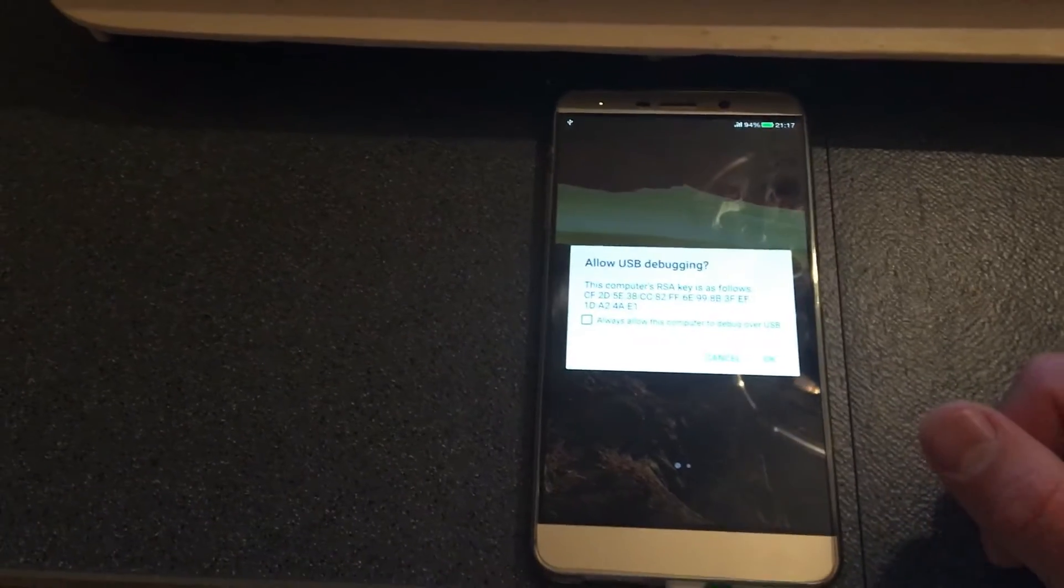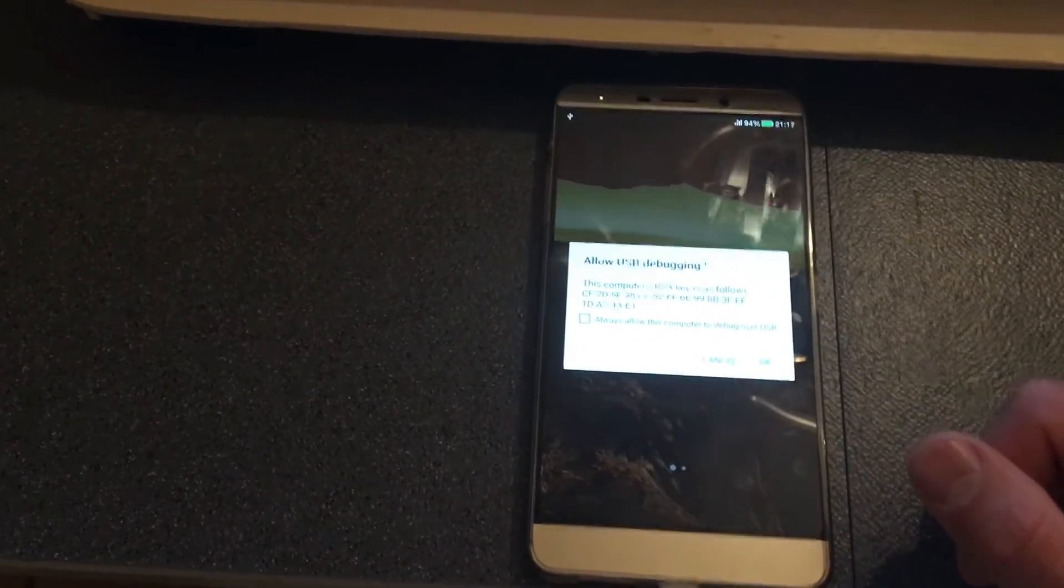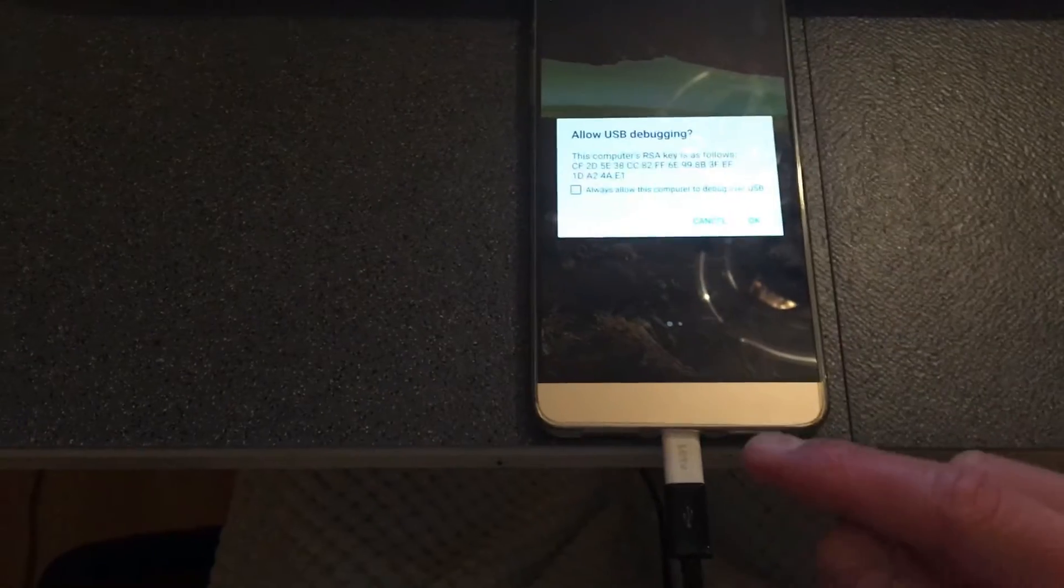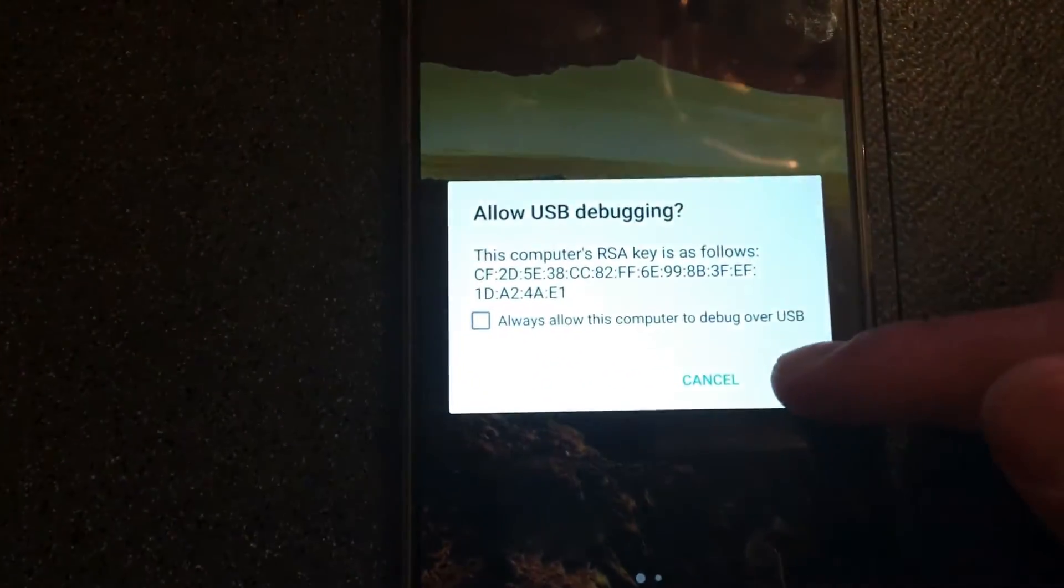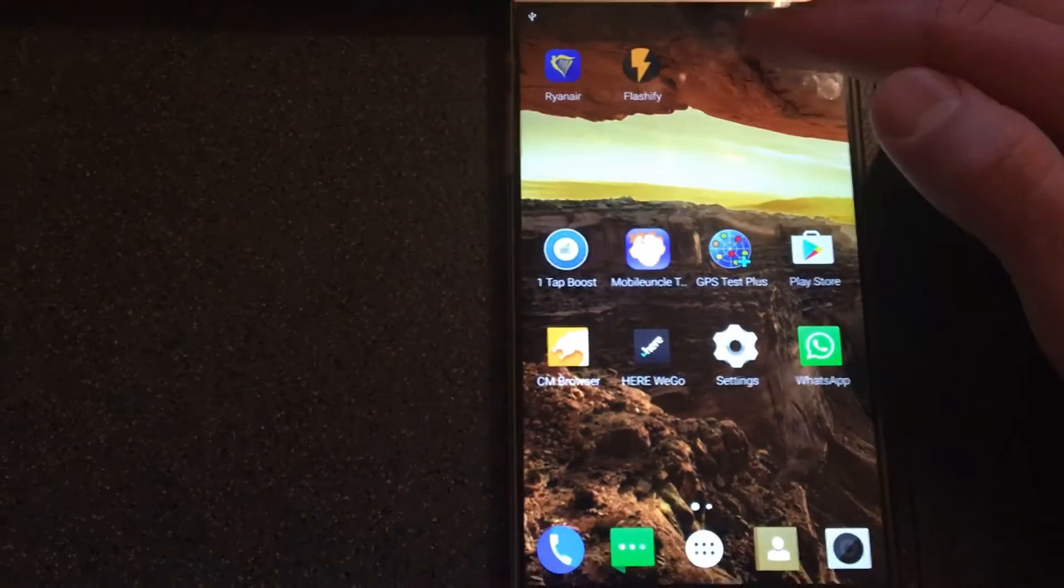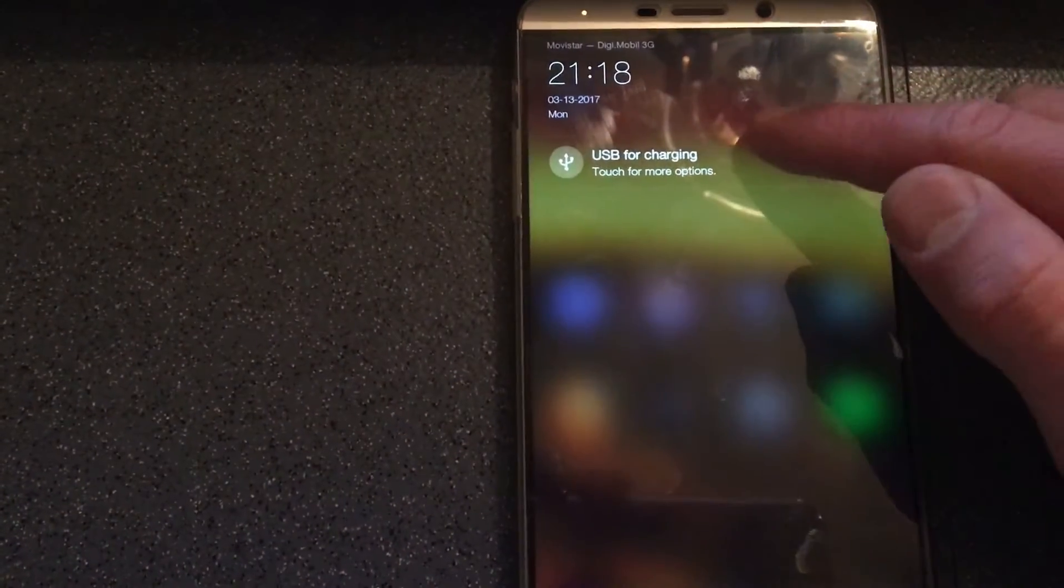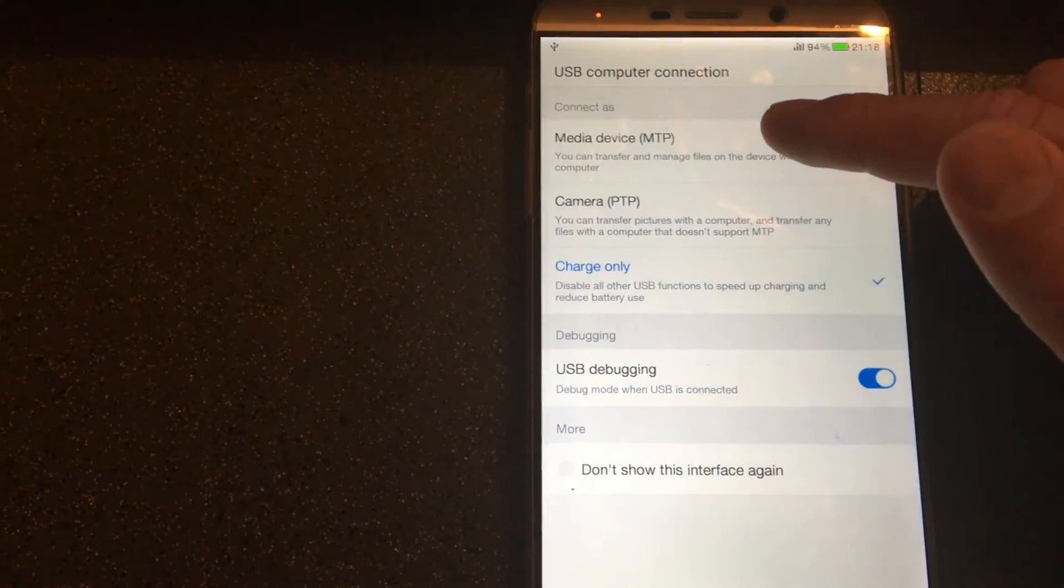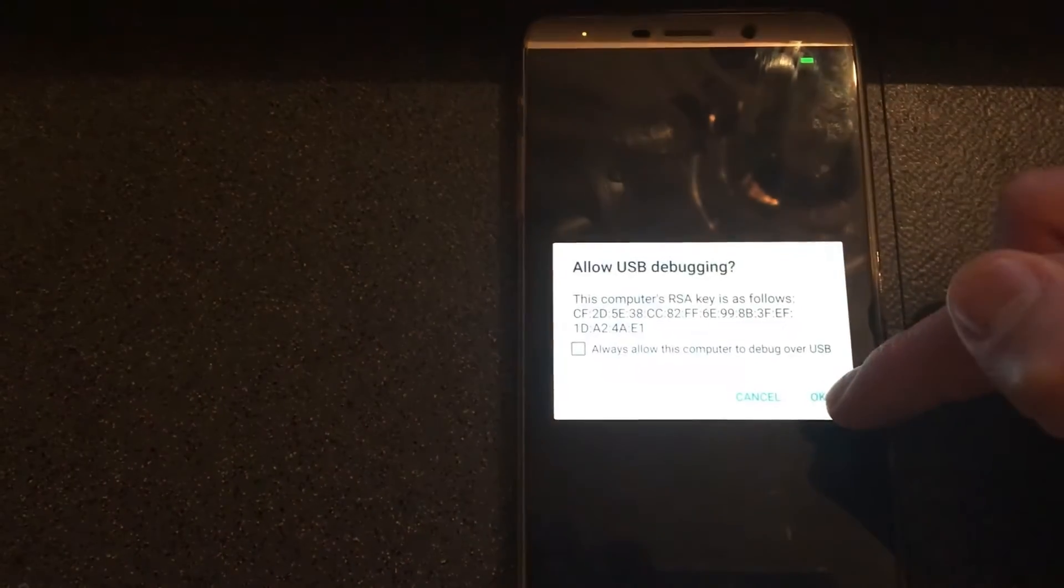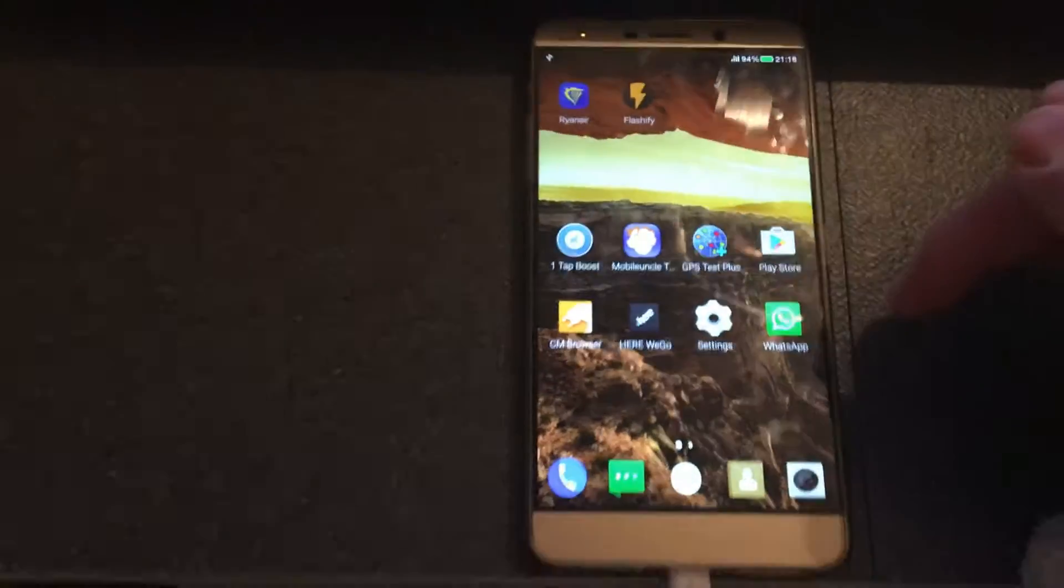Alright guys, so the second step after you enable the USB debugging into your phone, it's to connect the mobile phone to your computer and just make sure that you will allow always the connection. As you can see, we have here more option, USB for charging. Just make sure you have it connected as a media device. This way you will not face any error and just allow the connection.